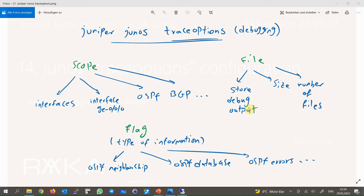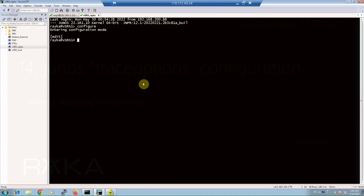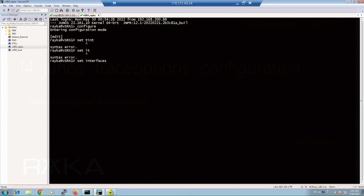You can also configure the maximum size of the file and the number of files to store the latest trace options output information. To configure trace options you must first enter the context in which you want to debug the background process or traffic flow. For example, if you want to debug interface related information, enter the interface context to enable trace options. Inside the interface context, set interface and then we have the option trace options.